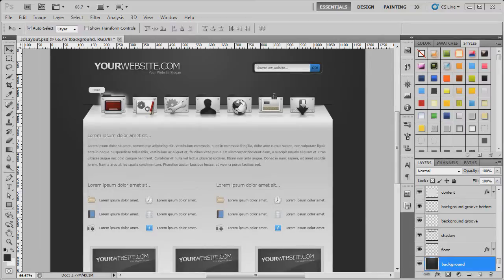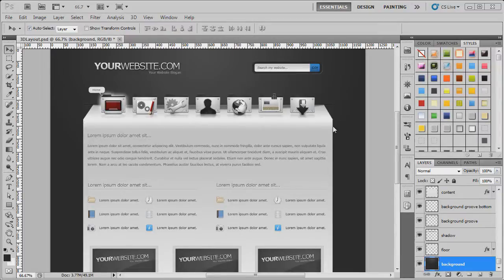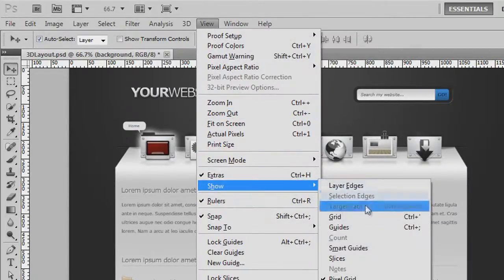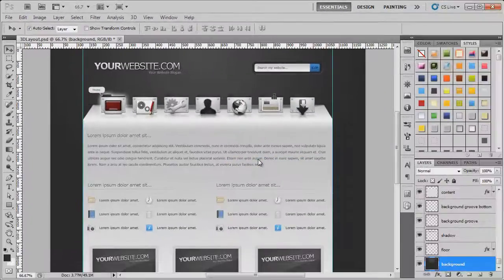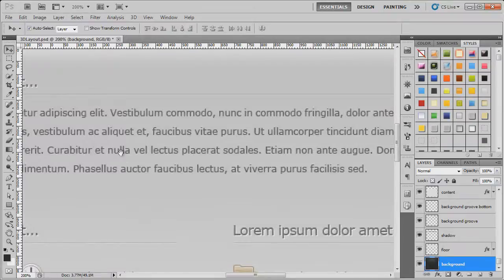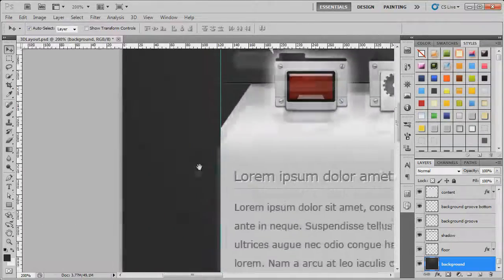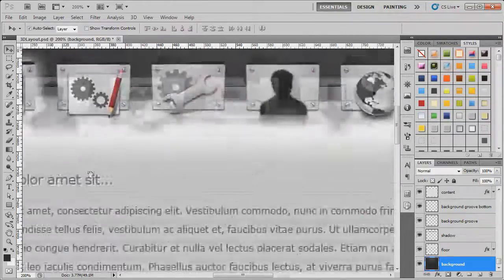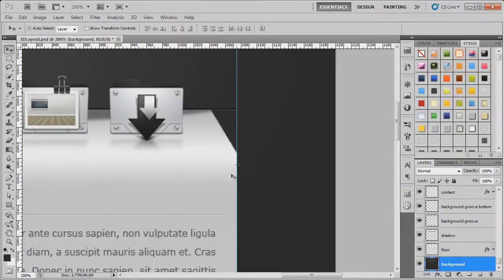The first thing we need to do is find out the width of the current design — from the left hand edge over to the right hand edge. Go up to View, then Show, then Guides, and you will now see two blue lines either side of the design. Zooming in with Ctrl+Plus and holding the space bar to drag across, you can see one guide perfectly in line with the left hand edge, and another guide perfectly in line on the right side.